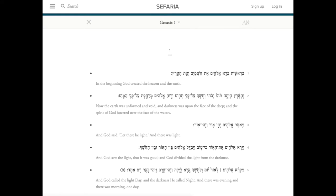Welcome to Safaria. So you found a source you wanted to learn and now you want to know how to navigate your way around the page. Safaria makes it easy.